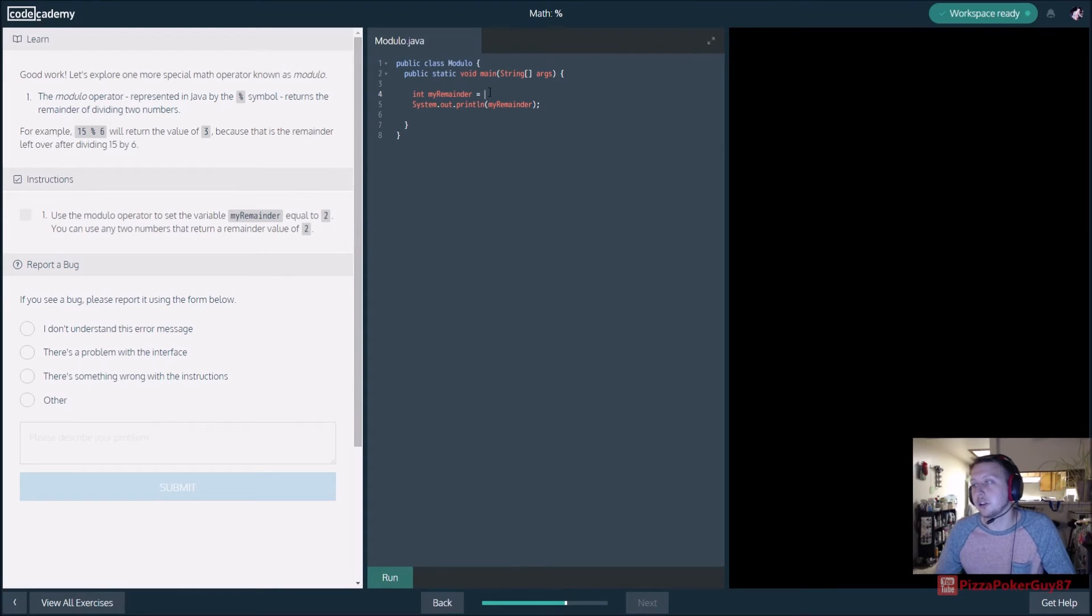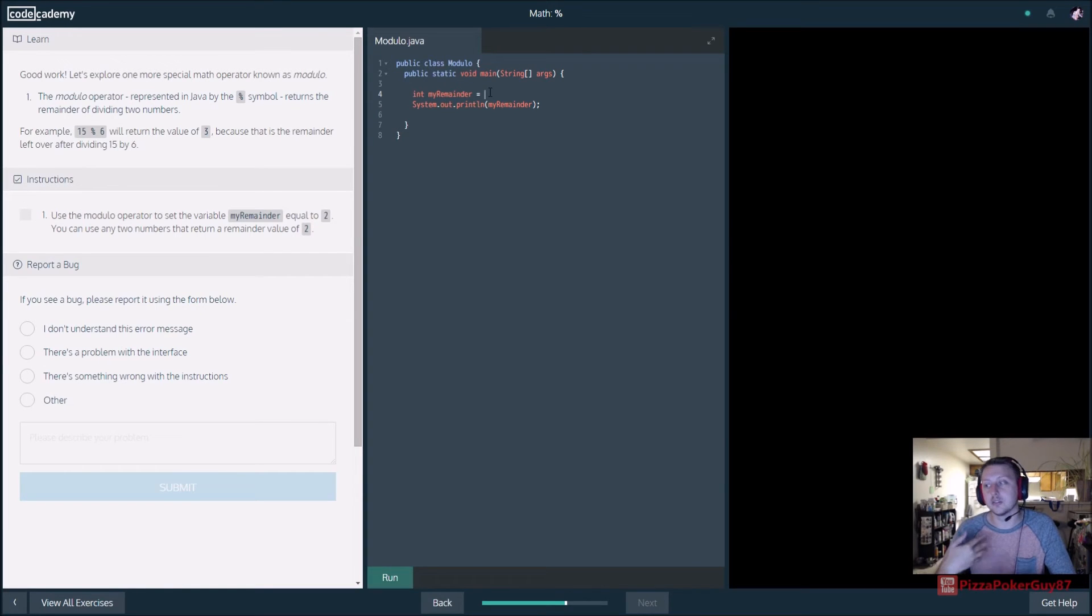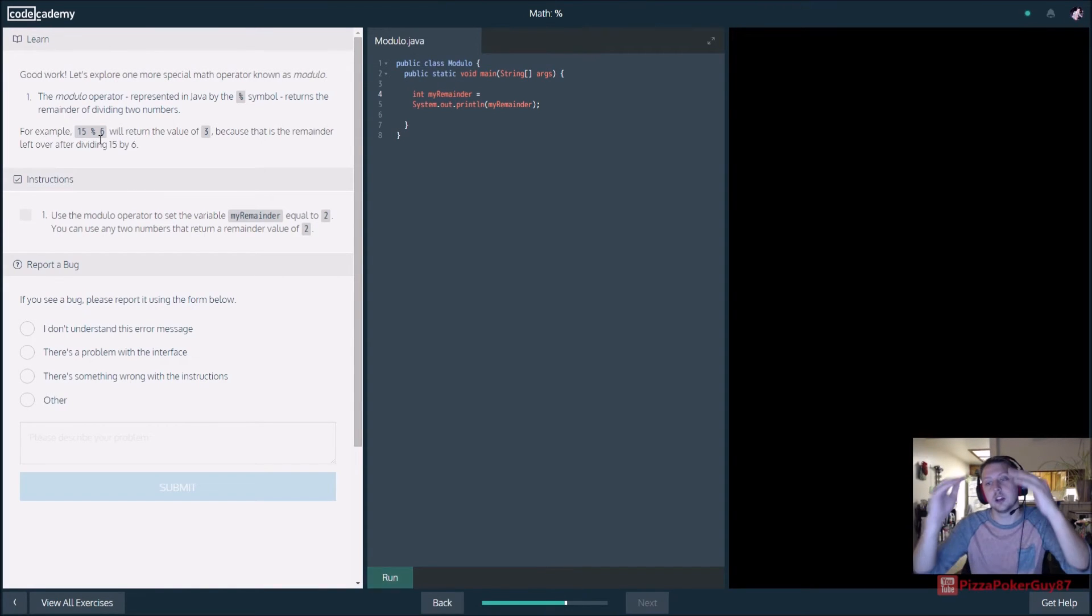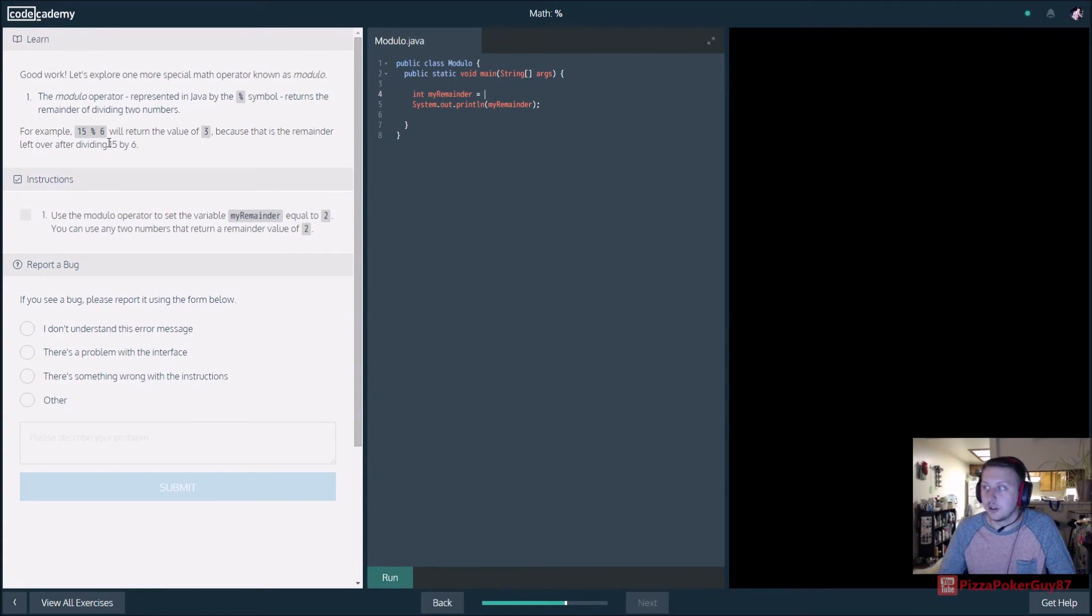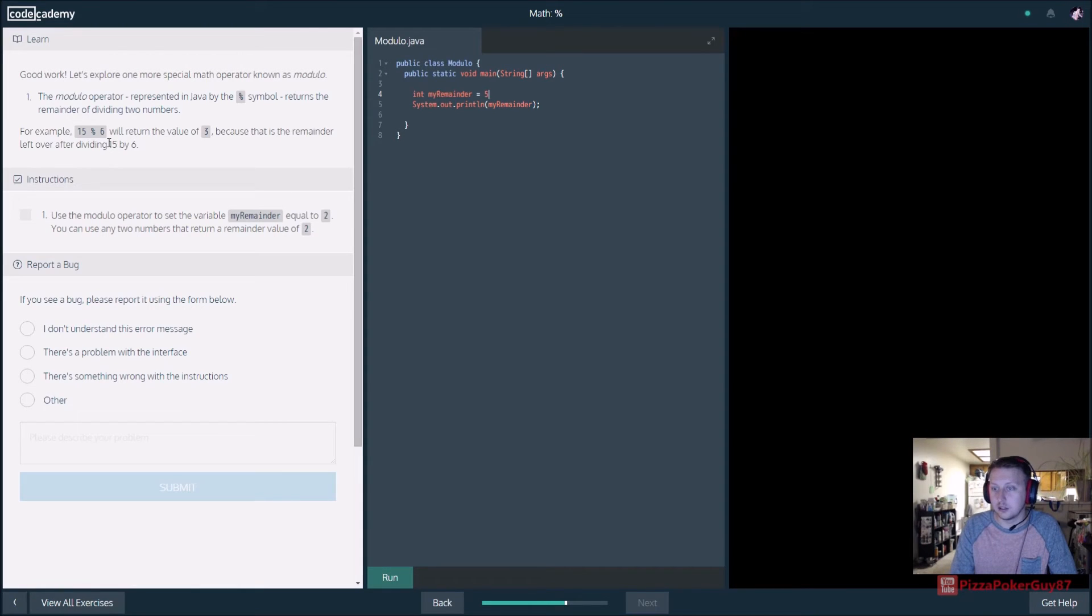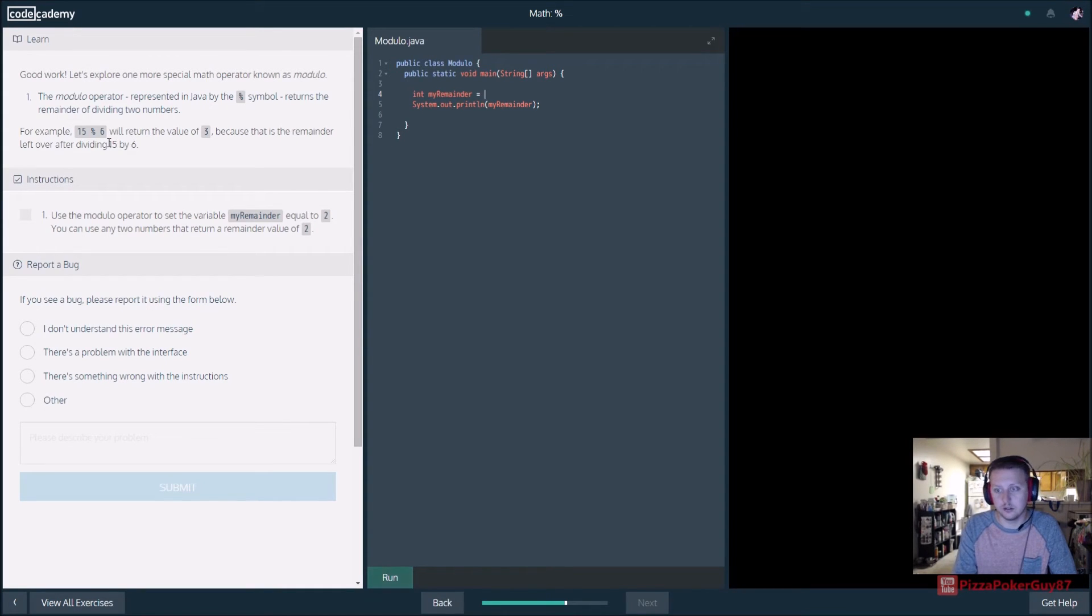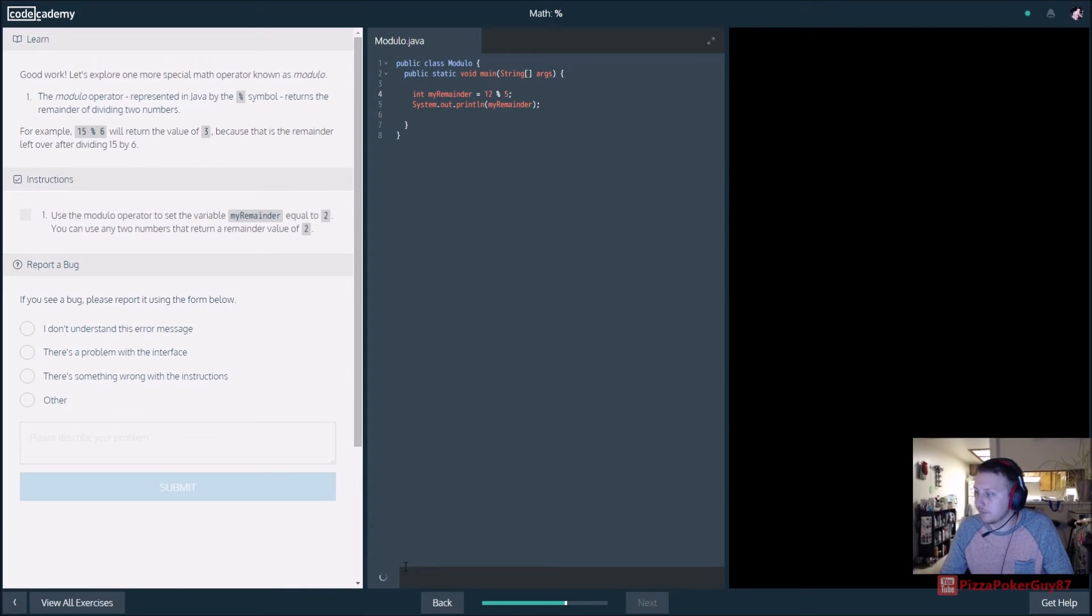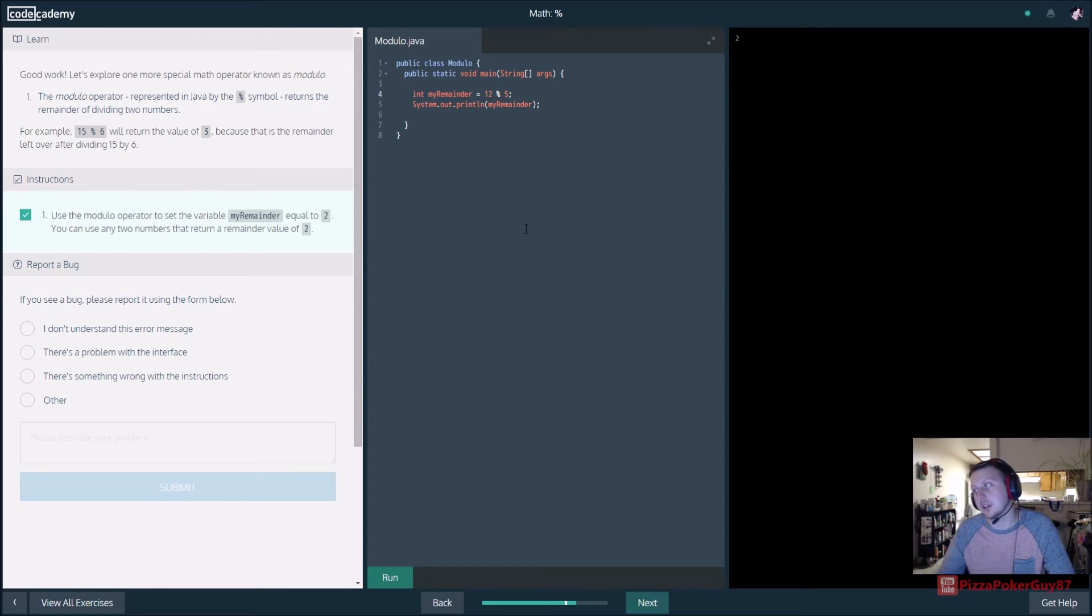So, modulo. Again, if you're unfamiliar with modulo, basically, it just divides the number and it'll let you know if you have a remainder or not, if so, but like what it is. So, in their example, 15 modulo 6. 15 gets divided by 6 twice and it has a remainder of 3. So, if you were to modulo it, it would return a 3. So, all right, so it wants us to return a number that returns a modulo of 2. So, let's try, 12. And we'll mod it by 5. And that should return 2. Goes in twice. So, 10 minus or 12 minus 10 leaves a 2.